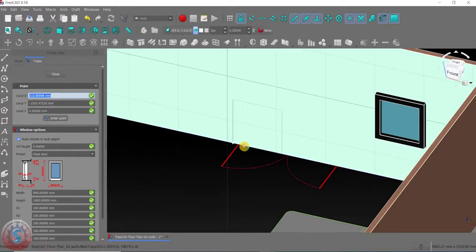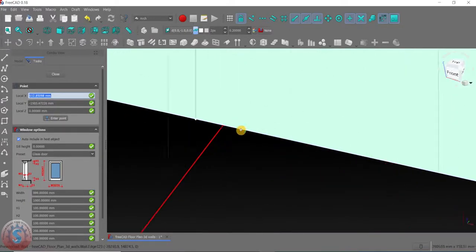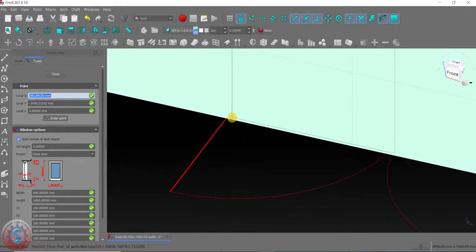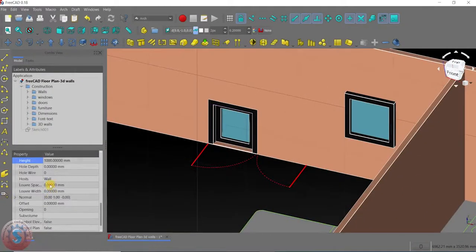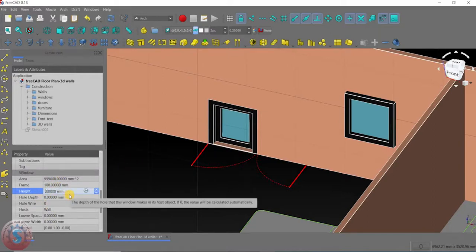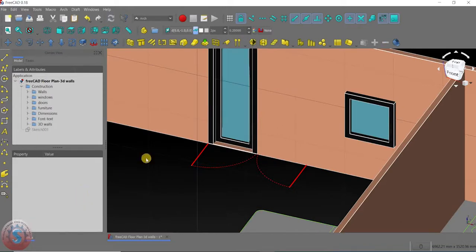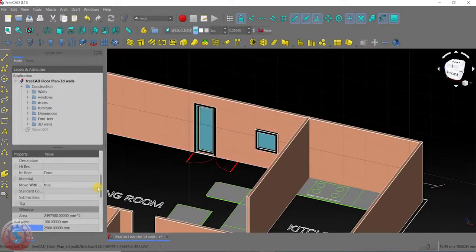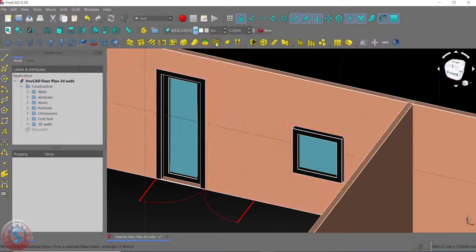I want to give the preset to 'glass door' — here is the door option. Give the door to the exact position — the floor plan is already there. If you want to move, you can also move it. Here the window is created; I want to change the dimension. I want to change the height to 2 meters 500, and the width I want is 1 meter only.